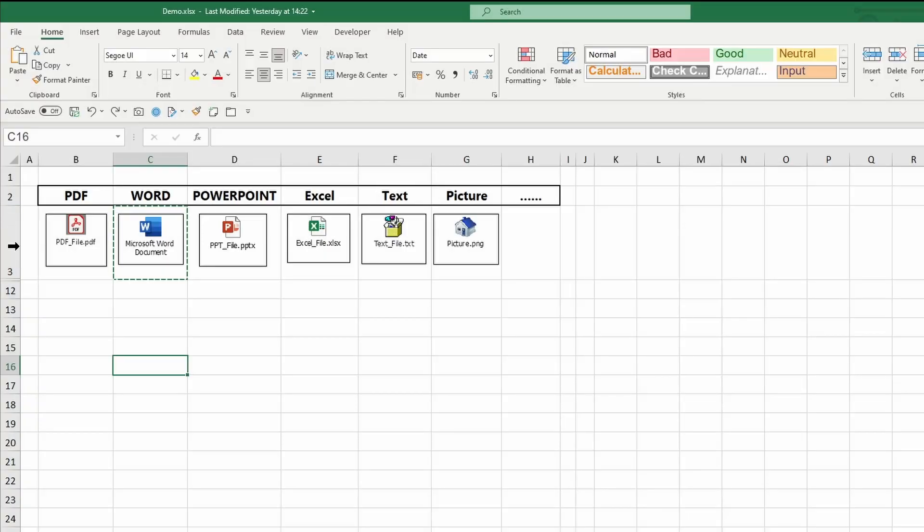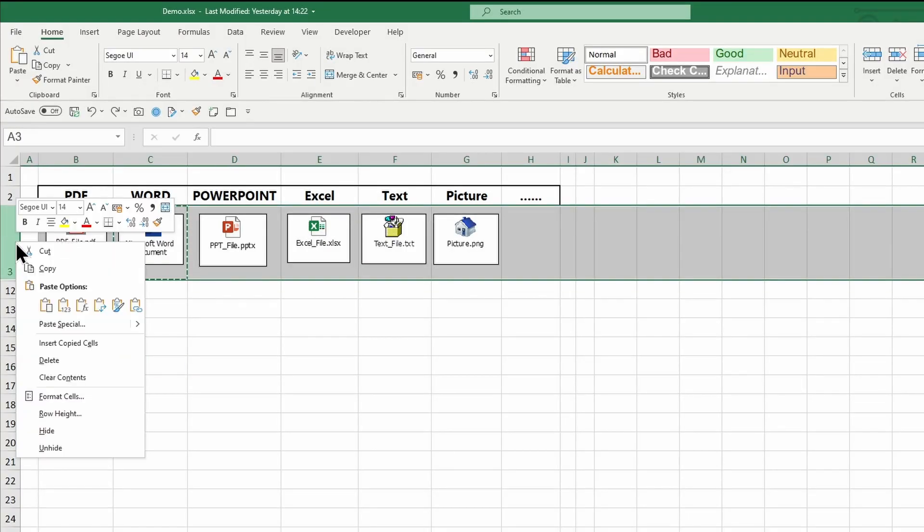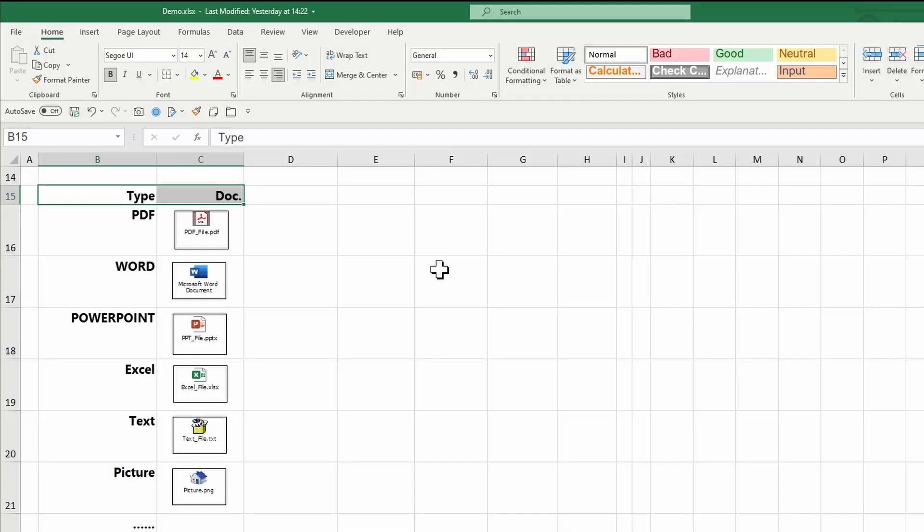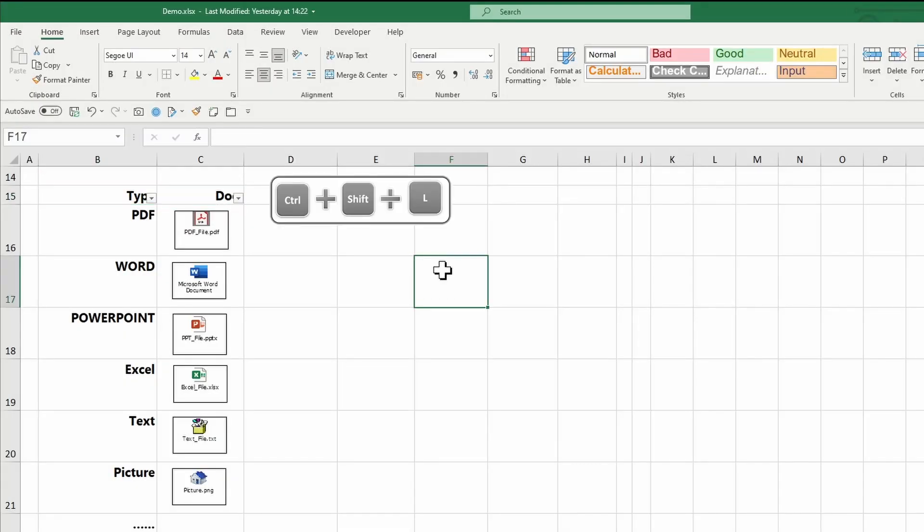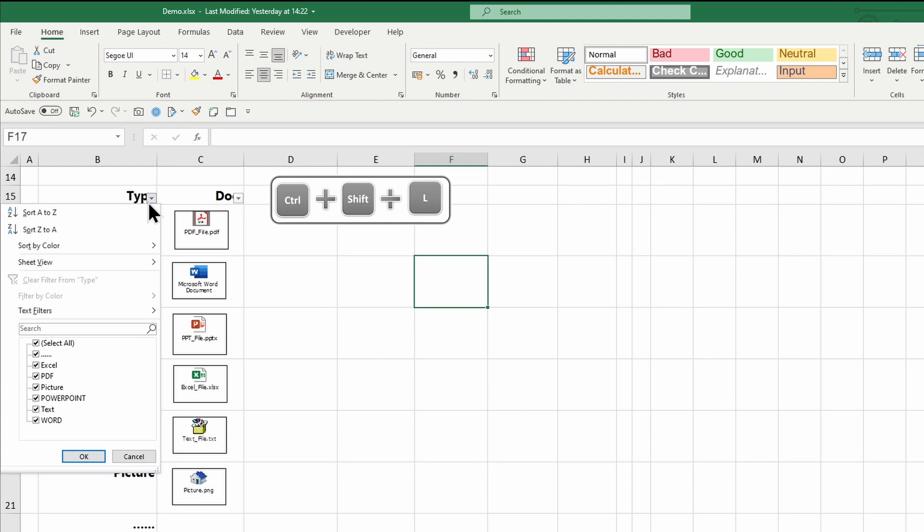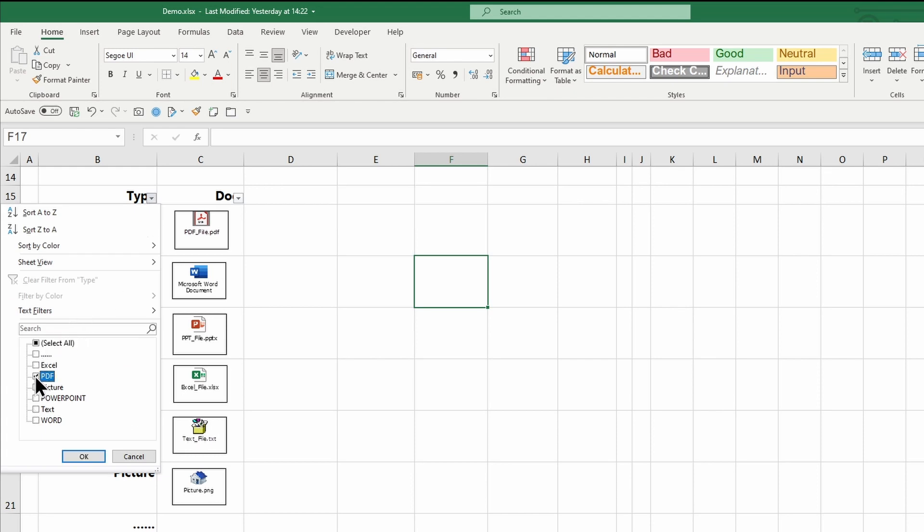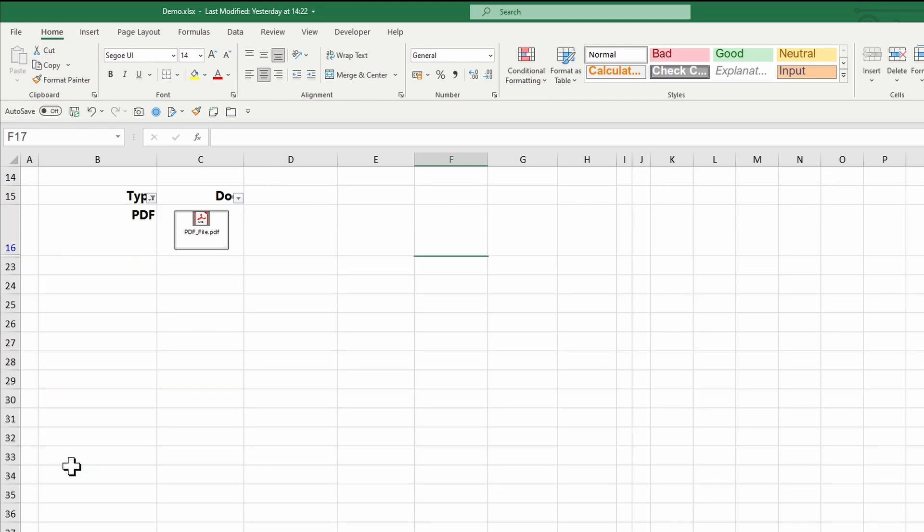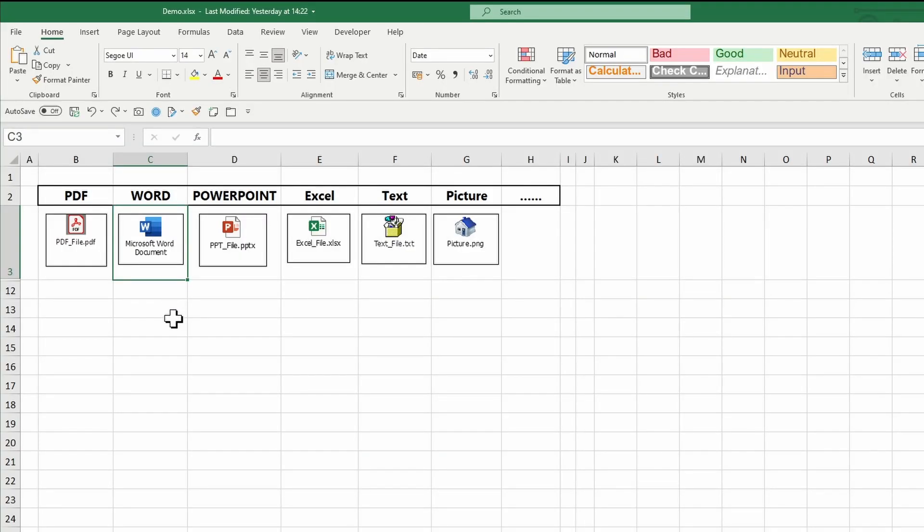This way you can hide the data with the cells. You can apply a filter. You can copy or cut and paste them with the cells.